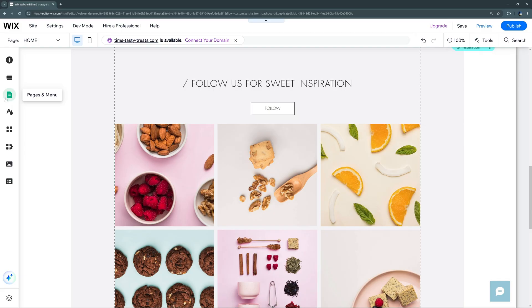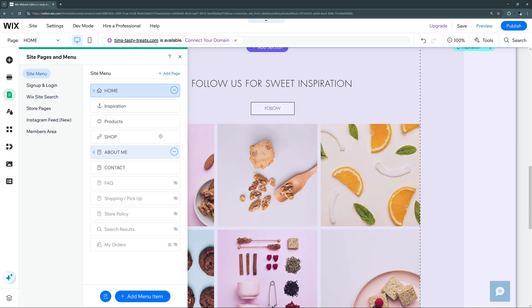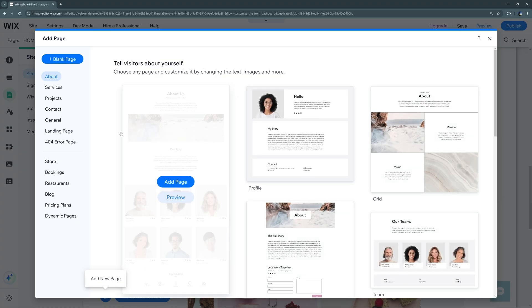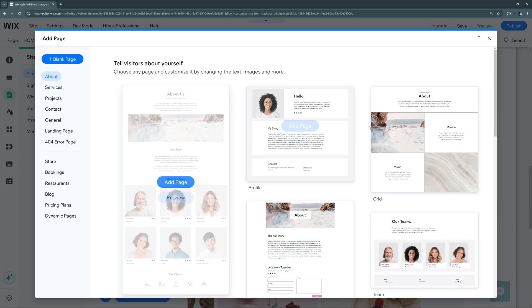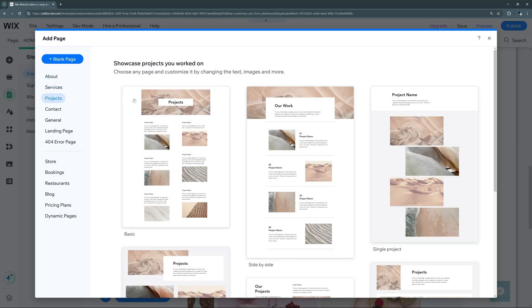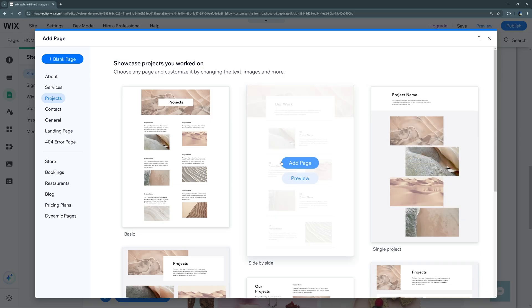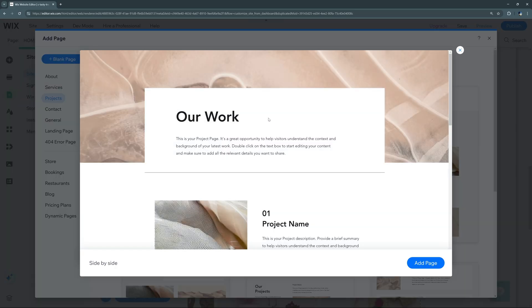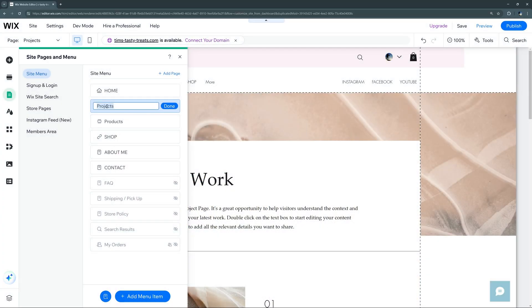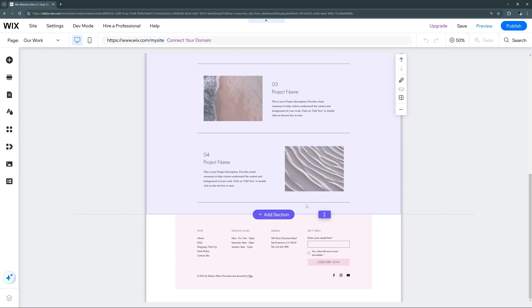Let's go back to the editor and remove that inspiration anchor for now. Now let's look at adding a whole new page. We can go to 'Add Page' and choose based on templates for types of pages. Say we want to add a projects page to showcase how we make our products — we can choose a template, preview it to see what it looks like, and if we like it, select 'Add Page.' Then we can rename the page — for example, 'Our Work' — and navigate through it like normal.